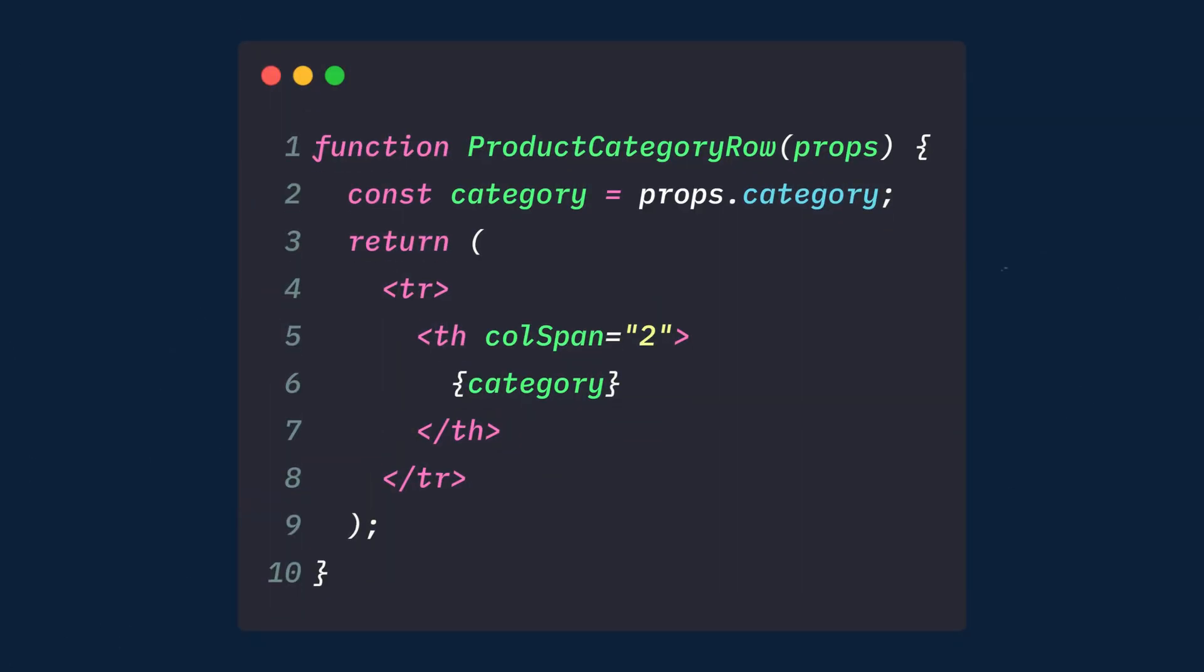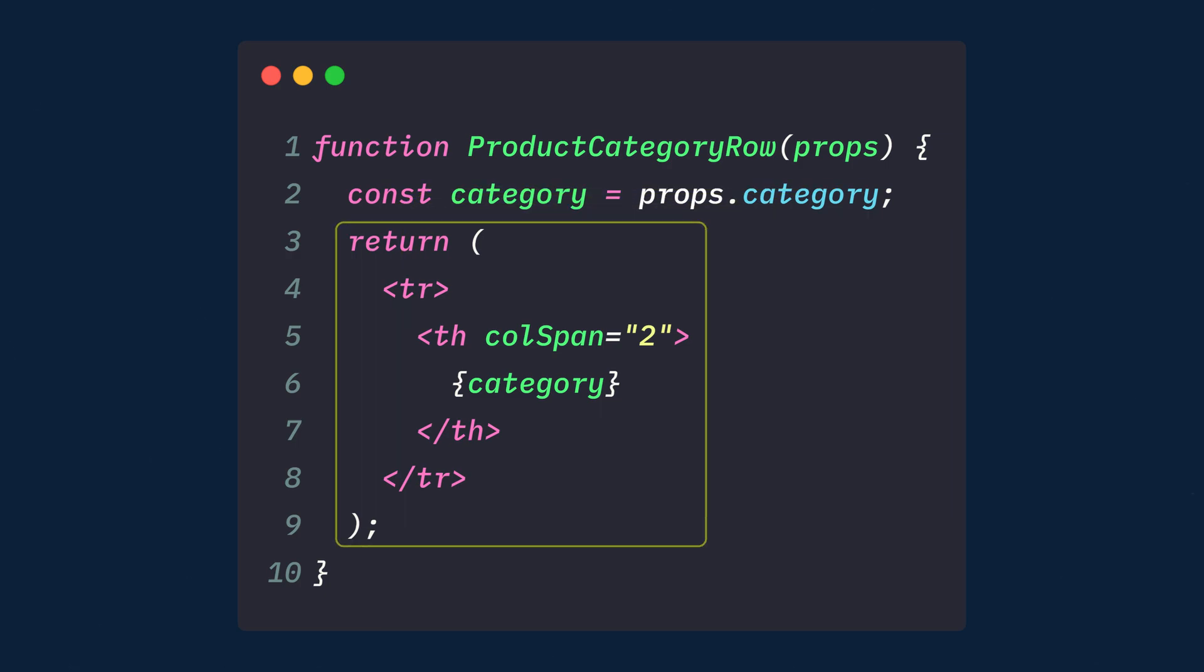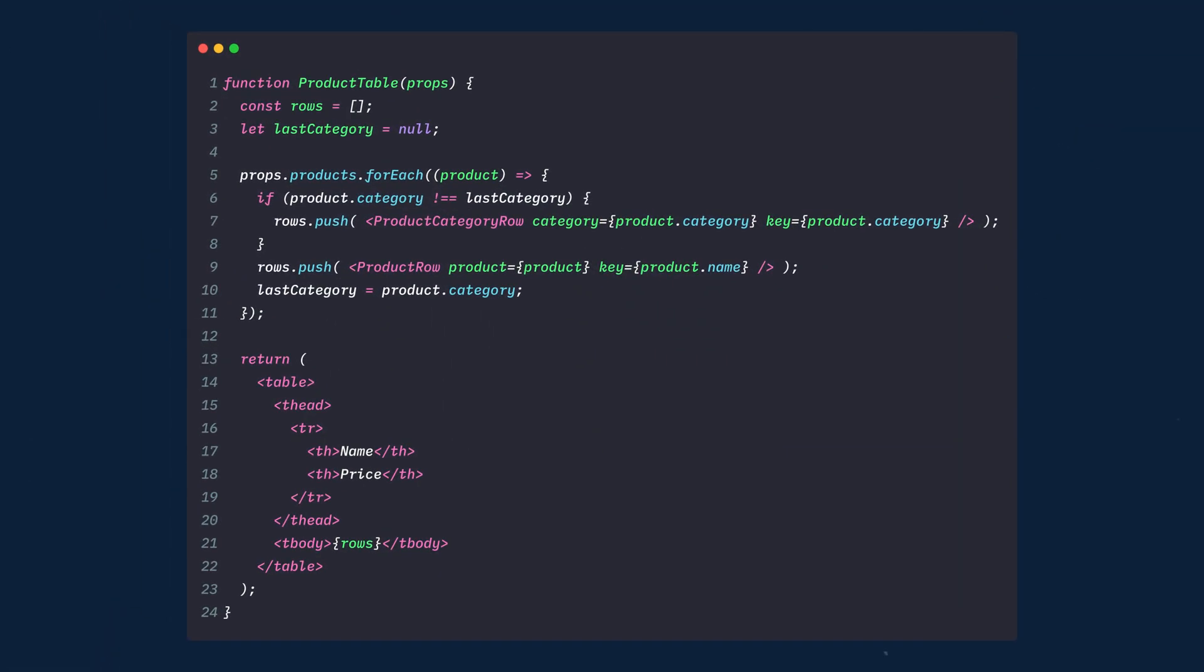Next we'll build the product category row component. This will also be passed props. The prop that we'll need here is the category of the product. Then we'll return a table row with the category spanning two columns.